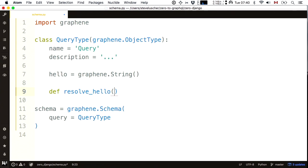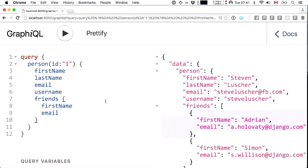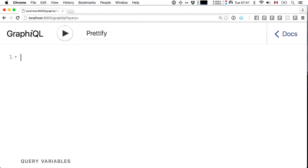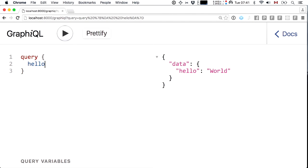I'm going to write a Python method to return this string — resolve hello — taking in a root, some optional arguments, and some info or context about the request, like the logged-in user or the HTTP request. On that line, I can do anything available in Django and Python so long as I return a string. I'll cop out and return the string 'world'. Jumping back into the browser, I refresh and execute this query — the response was the return value of that resolver: 'world'.